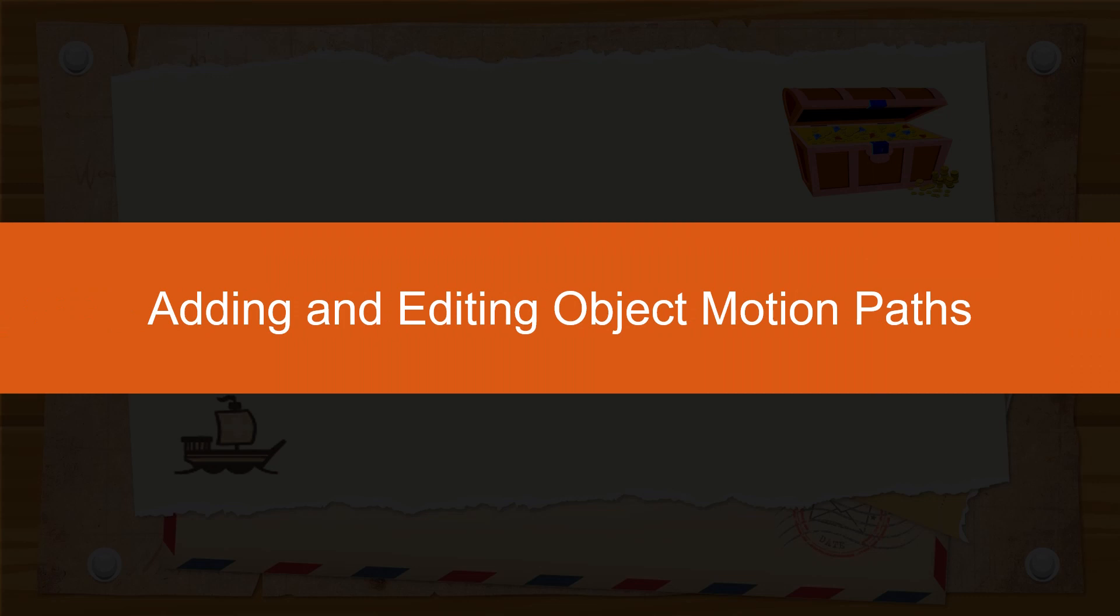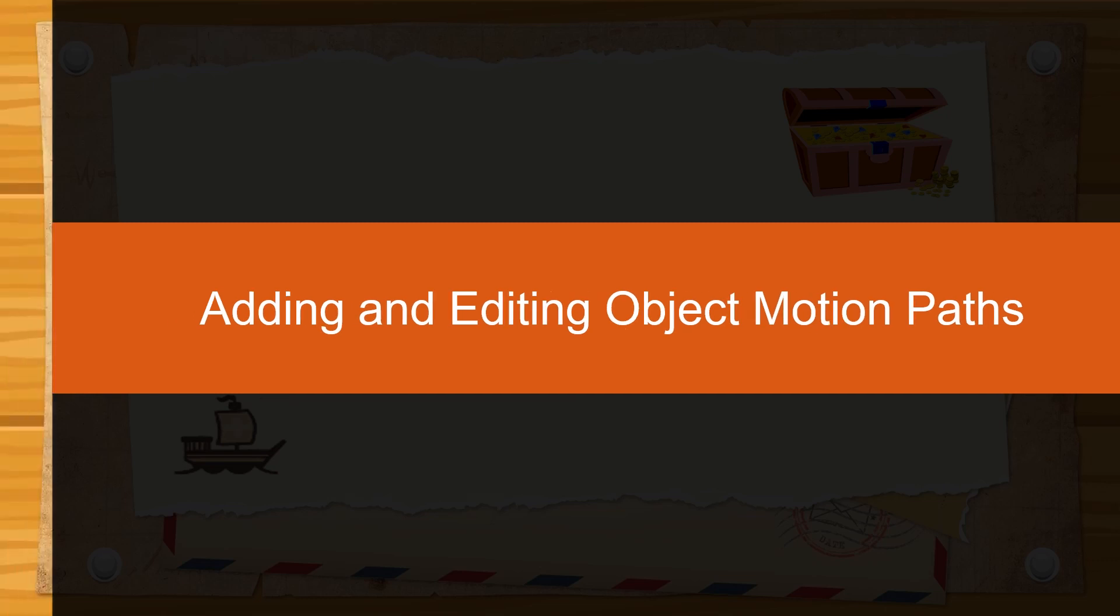Hello everyone. Today, I'll show you how to use motion path to move an object along a specified shape.